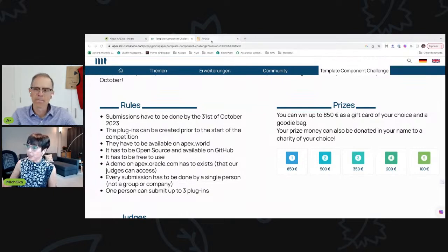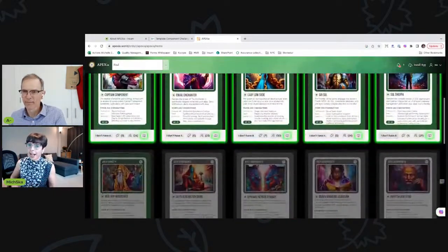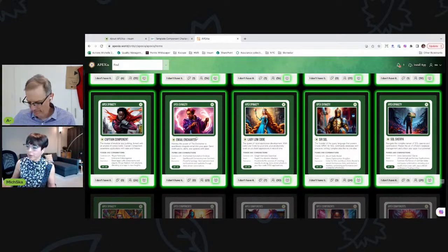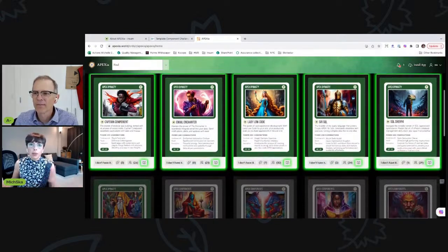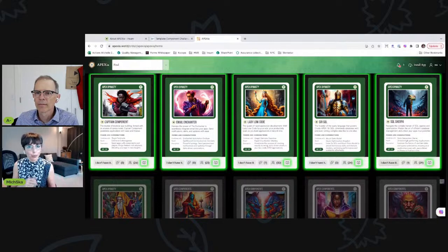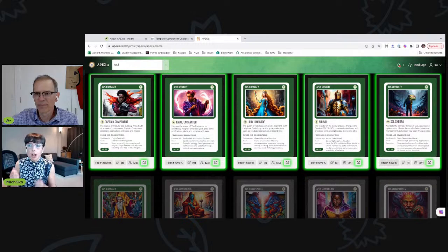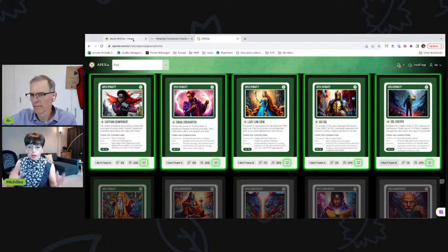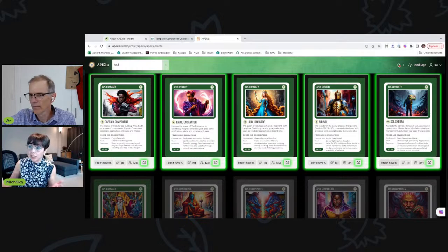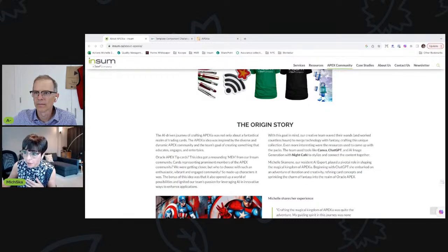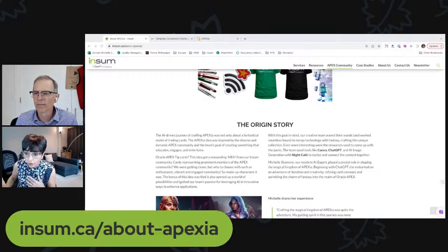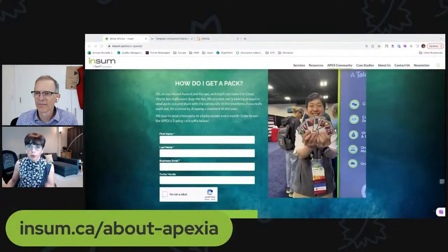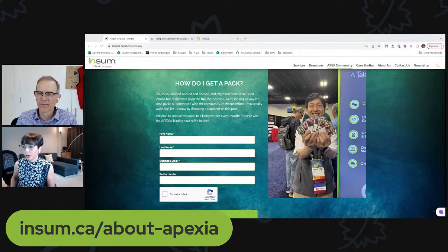We've launched ApexIA trading cards at KScope — they're really cool physical trading cards all on the theme of Oracle APEX. We've got Captain Component, Email Enchanter, Lady Low Code, and there will be a special edition CloudWorld card. If any of you want a pack, comment on the video or — easiest — go to our site where there's a little form you can fill in to request a pack.